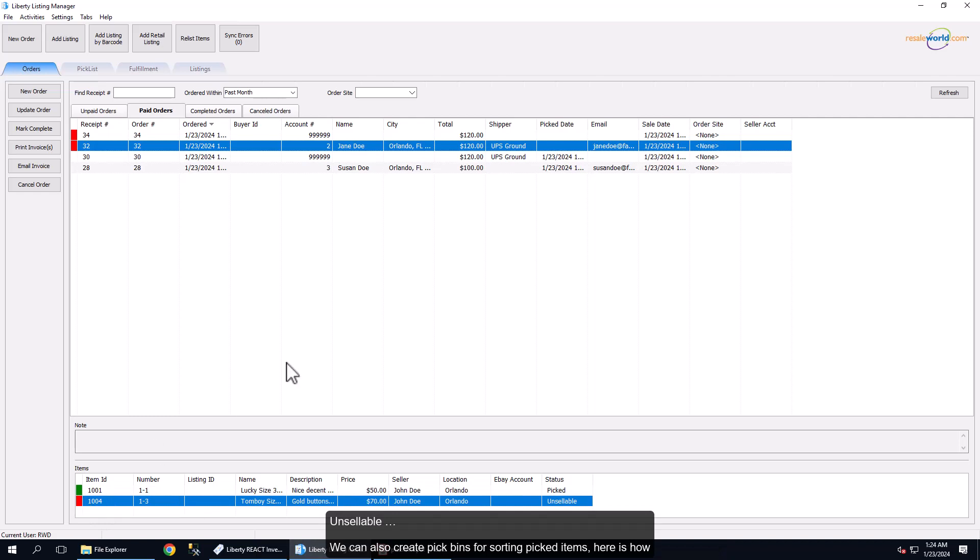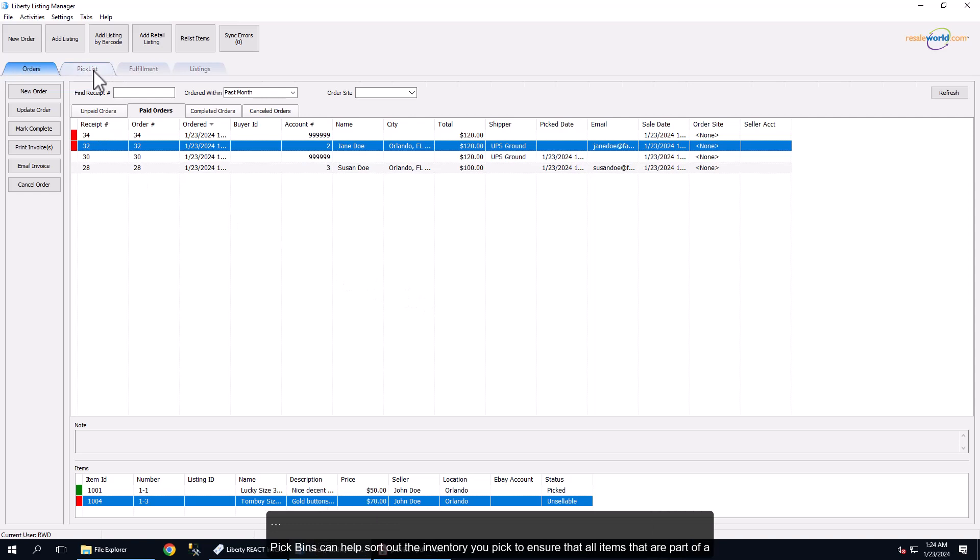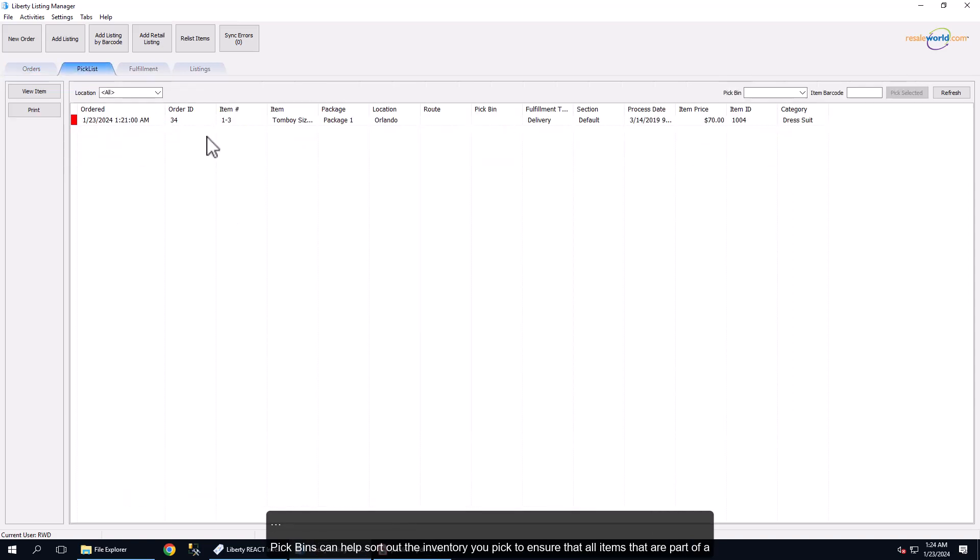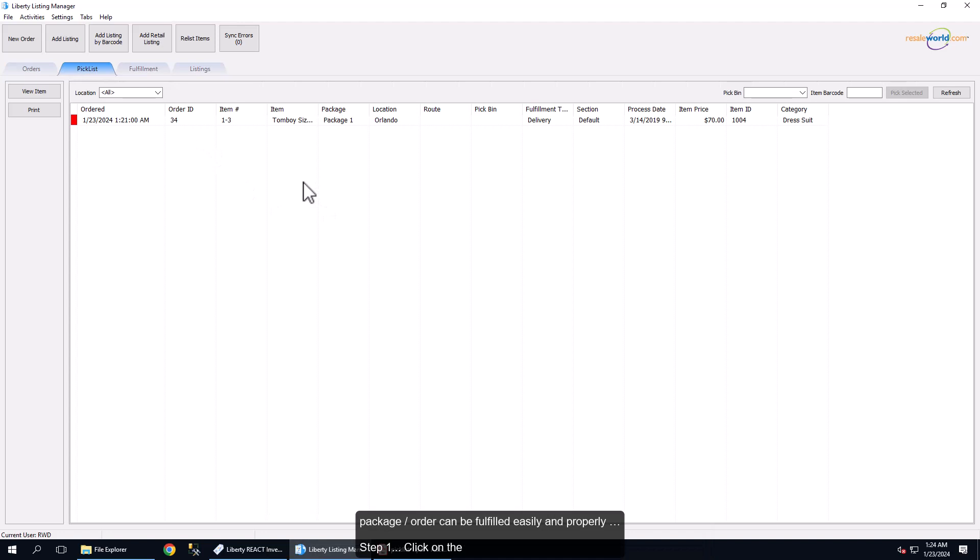We can also create pick bins for sorting picked items. Here is how. Pick bins can help sort out the inventory you picked to ensure that all items that are part of a package or order can be fulfilled easily and properly.